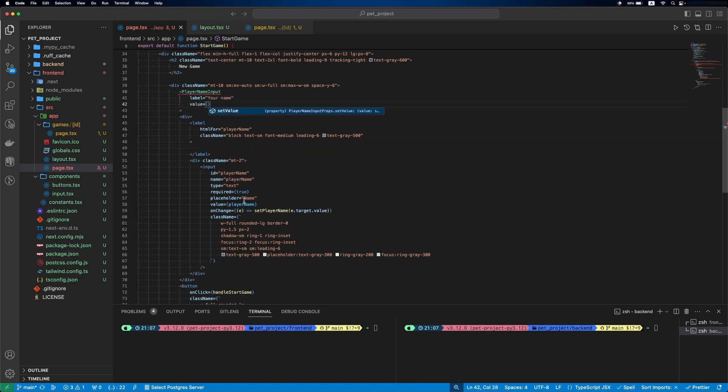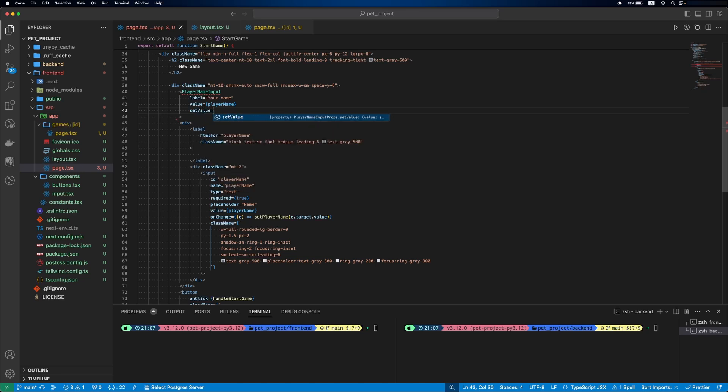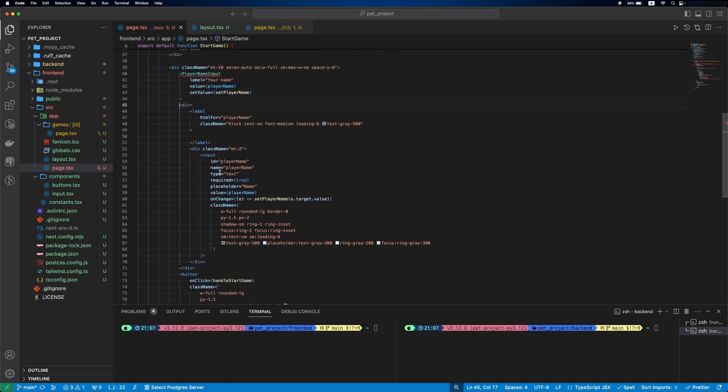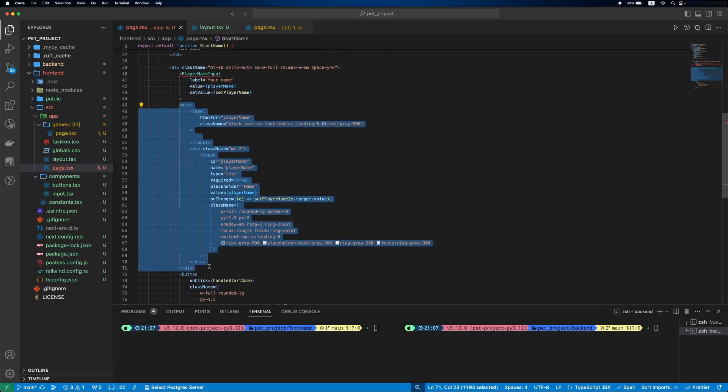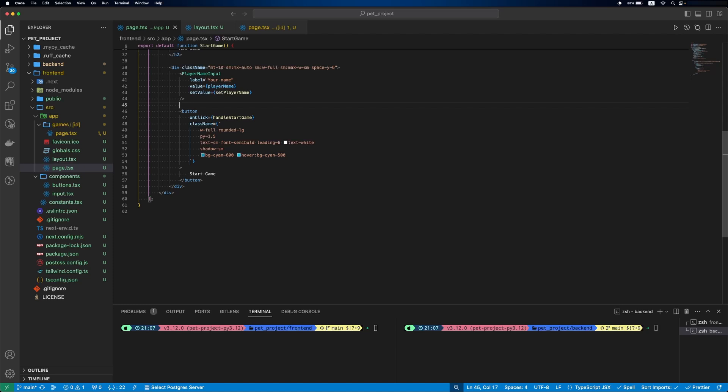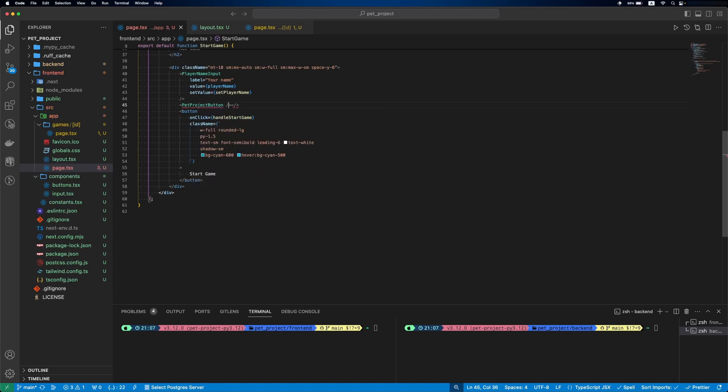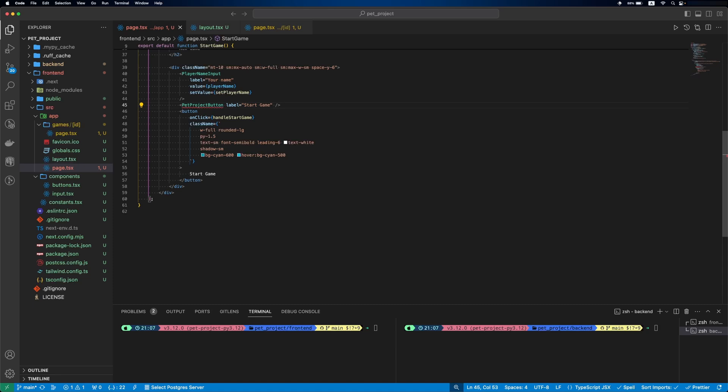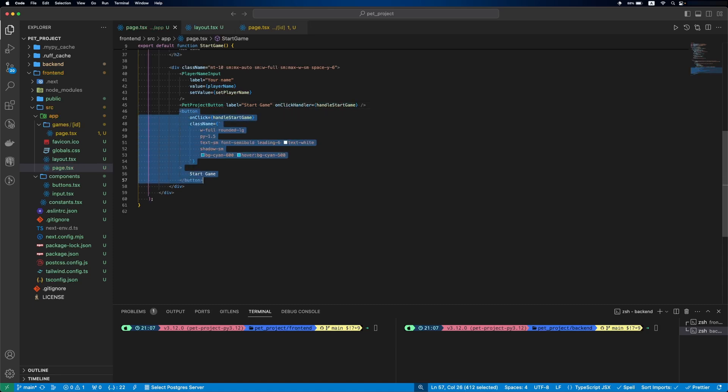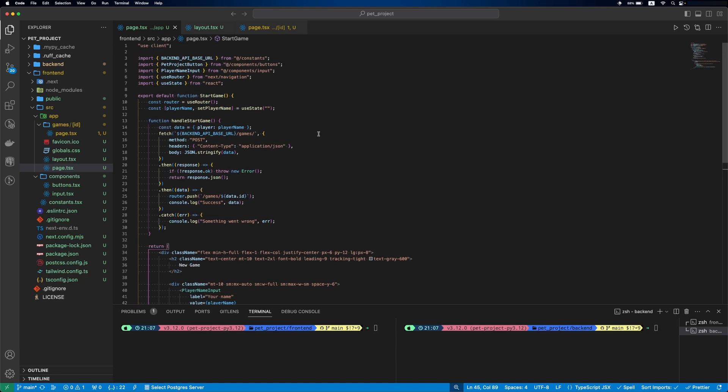Player name input label will be your name, value playerName and setValue setPlayerName. The project button label is startGame and onClick handler handleStartGame. Then, join new game.